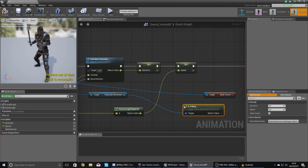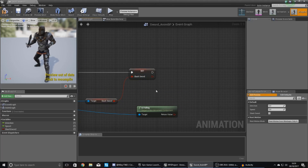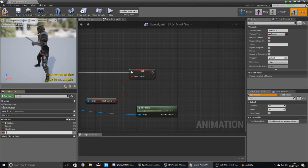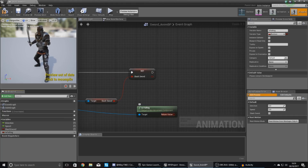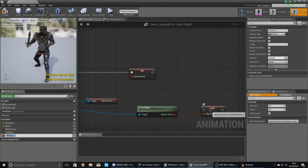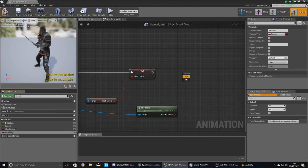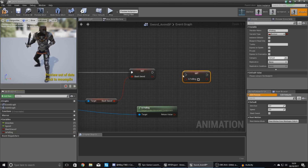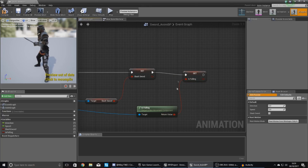From character movement, drag this out and type in 'is falling' to get a reference to it. With this, we need to feed it into a variable called is falling. If you promote it it's going to create a new variable — you don't want to do that — so instead delete that, grab your existing is falling variable and tell it to set that, then hook up the boolean information from is falling just like that.